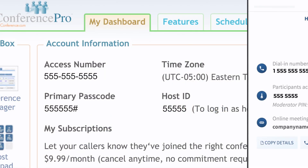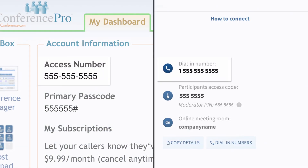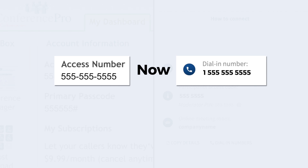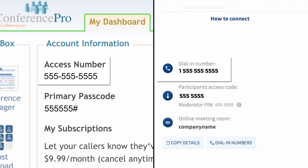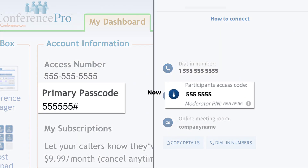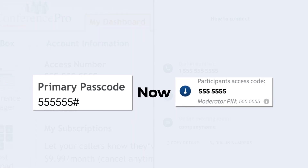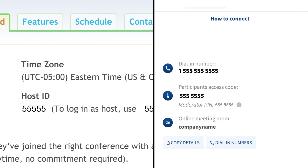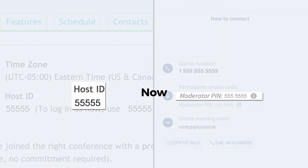To be in line with our new interface, a few things will be changing. Your access number is now your dial-in number. Your passcode is now your access code. Your host ID is now your moderator PIN.